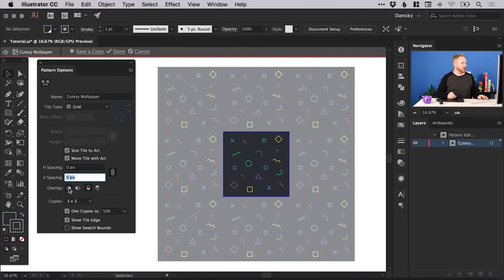The Overlap option controls how patterns overlap, but as you can see I'm changing it here and it's not doing anything — it just depends on the type of pattern you create. If you play around with these options you can see in real time what kind of effect they'll have, as some options will affect different patterns differently.